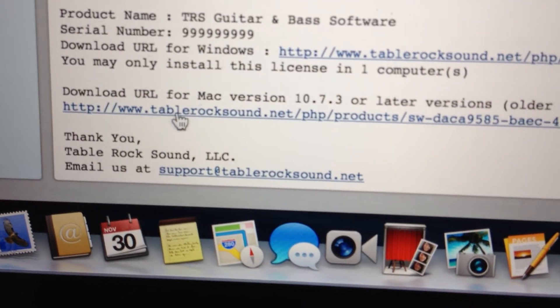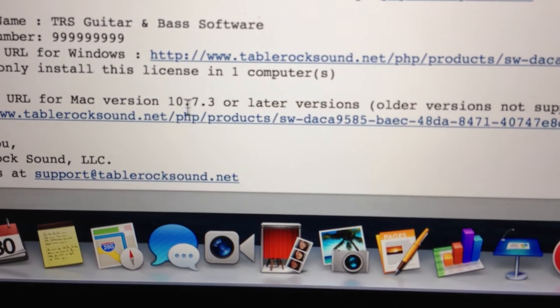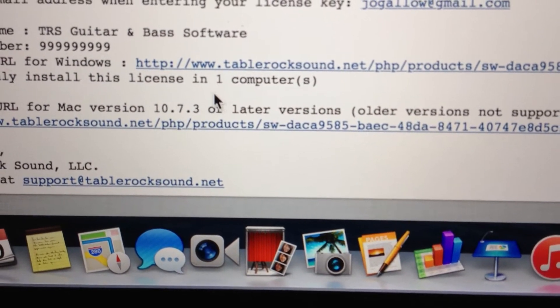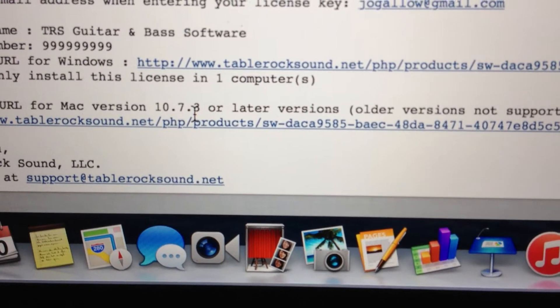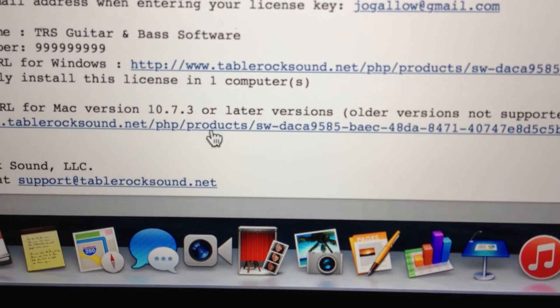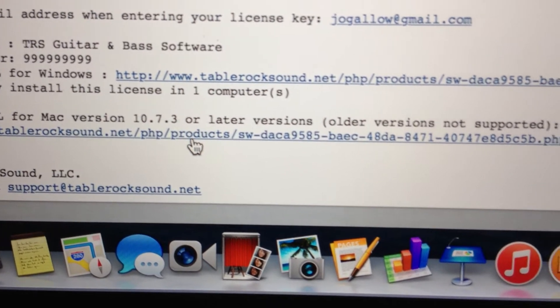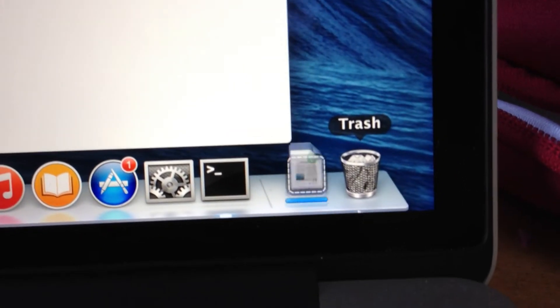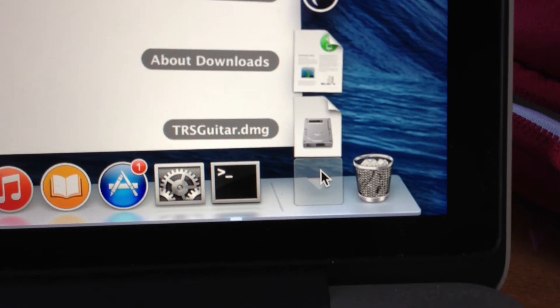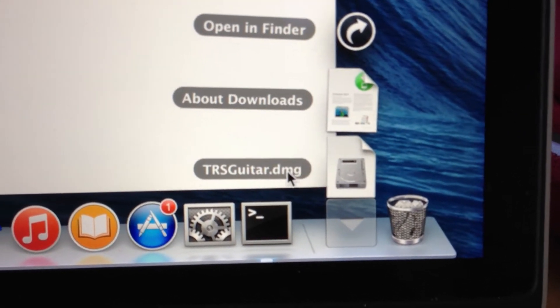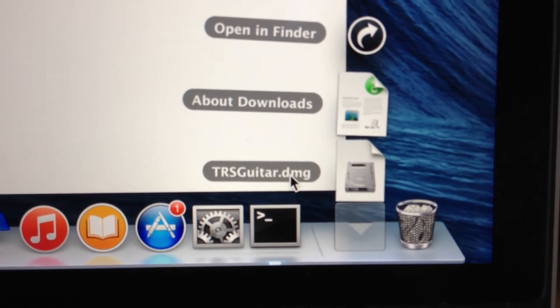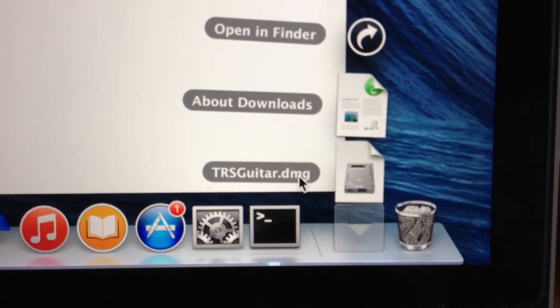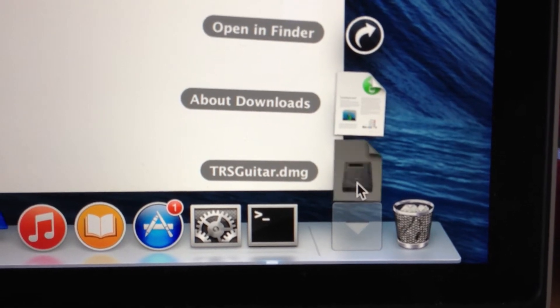For Macintosh, download the second URL shown here. Make sure your Mac software is version 10.7.3 or later, otherwise it won't work. I'm clicking this link now. The software is downloading - it's done. Now I'll open it up.